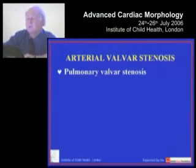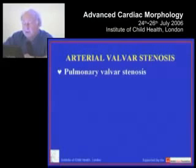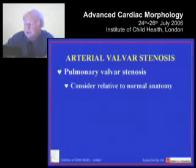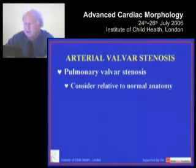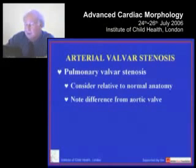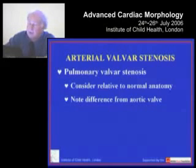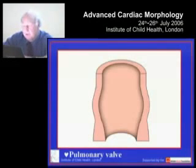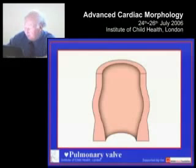Arterial valvar stenosis. I'm going very rapidly to try to cover both pulmonary and aortic valvar stenosis. What I'm going to do is consider the valvar stenosis relative to normal valvar anatomy. If you cast your minds back to Monday, we discussed the anatomy of the normal arterial valves. The key to understanding the difference between pulmonary valve stenosis and aortic valve stenosis is to begin from the fact that the pulmonary valve, although an arterial valve, is not quite the same as the aortic valve. This is a reiteration of what we did on Monday.